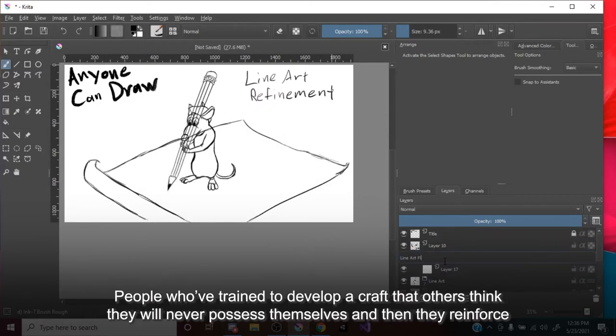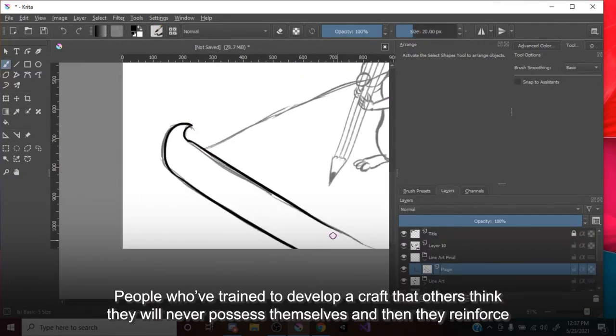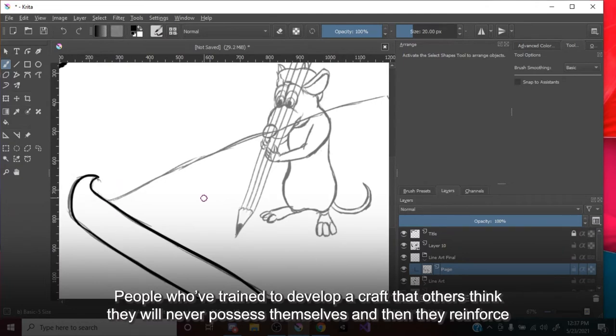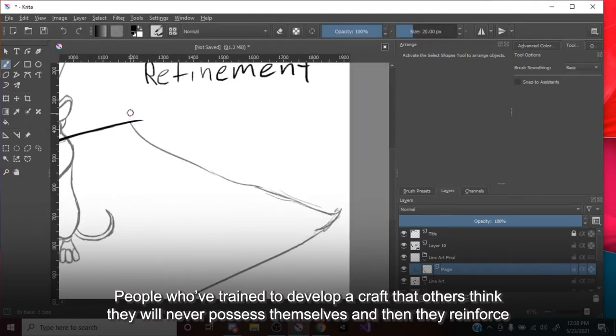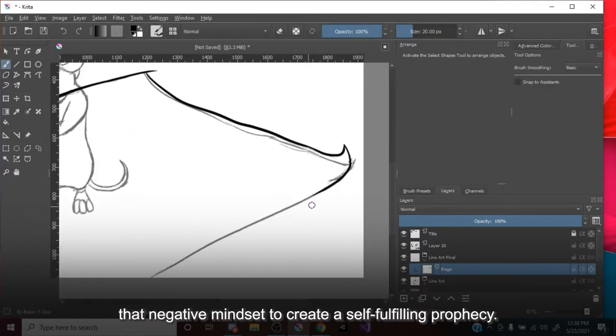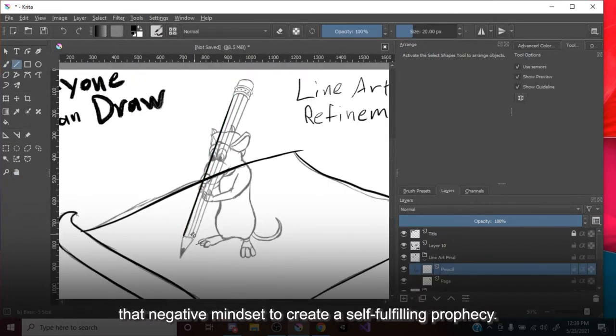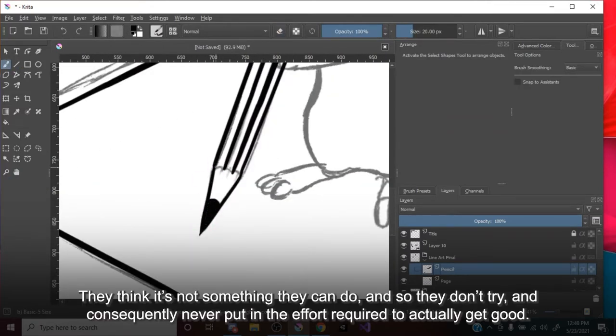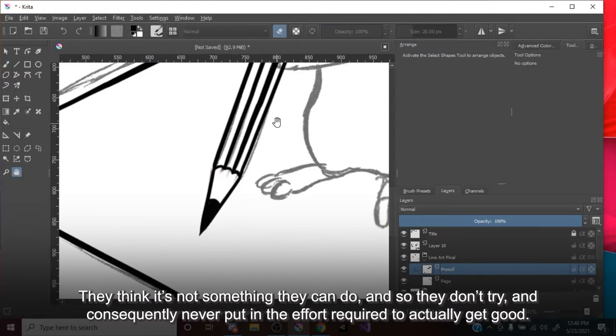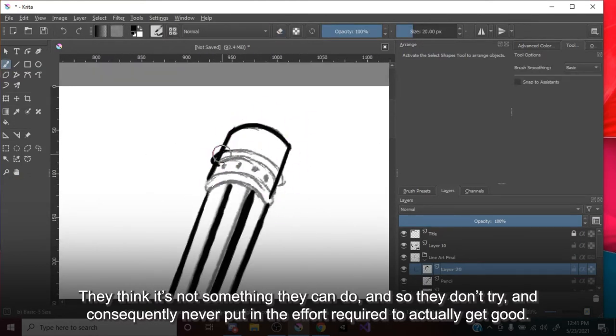People who've trained to develop a craft that others think they will never possess themselves, and then they reinforce that negative mindset to create a self-fulfilling prophecy. They think it's not something they can do, and so they don't try, and consequently never put in the effort required to actually get good.